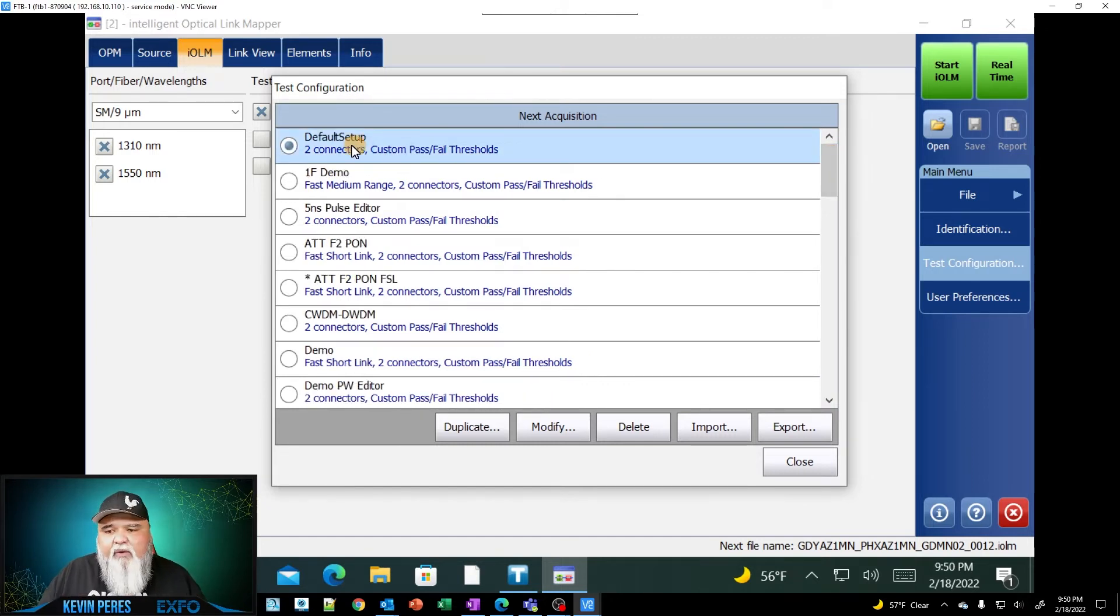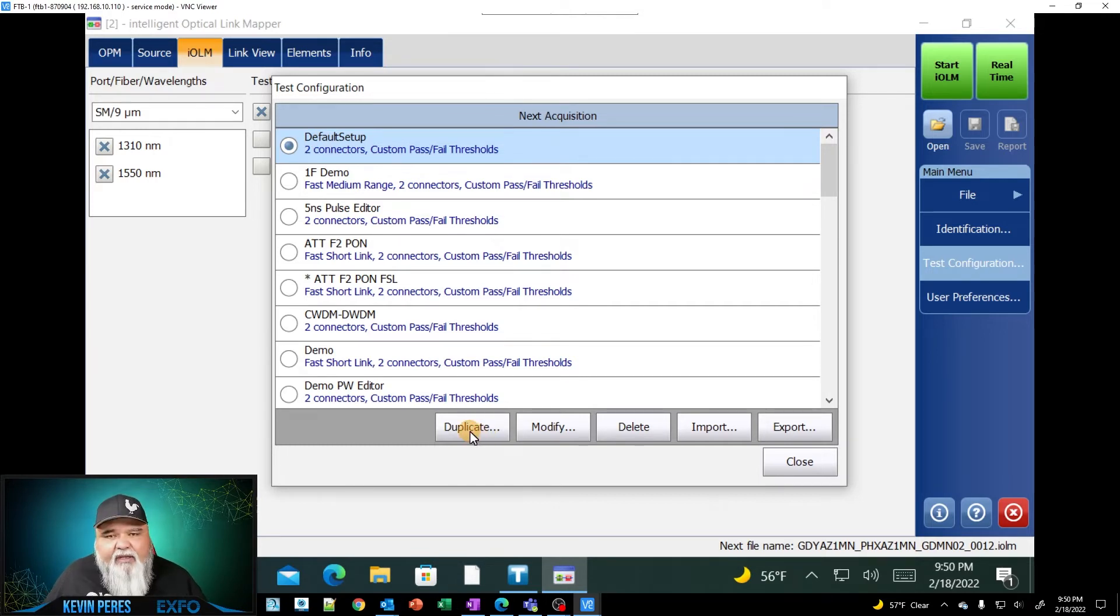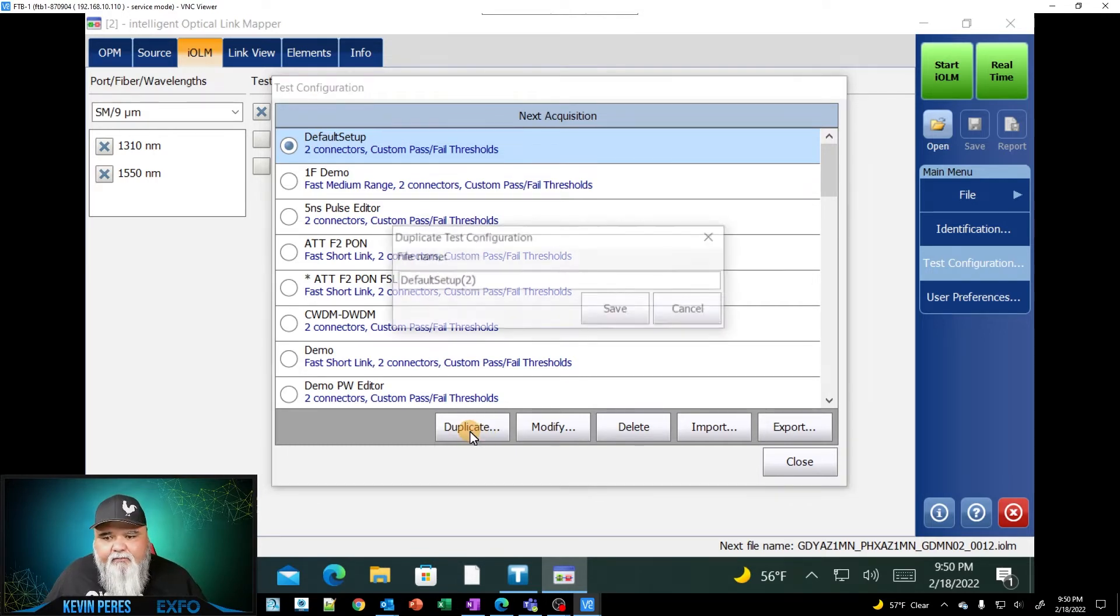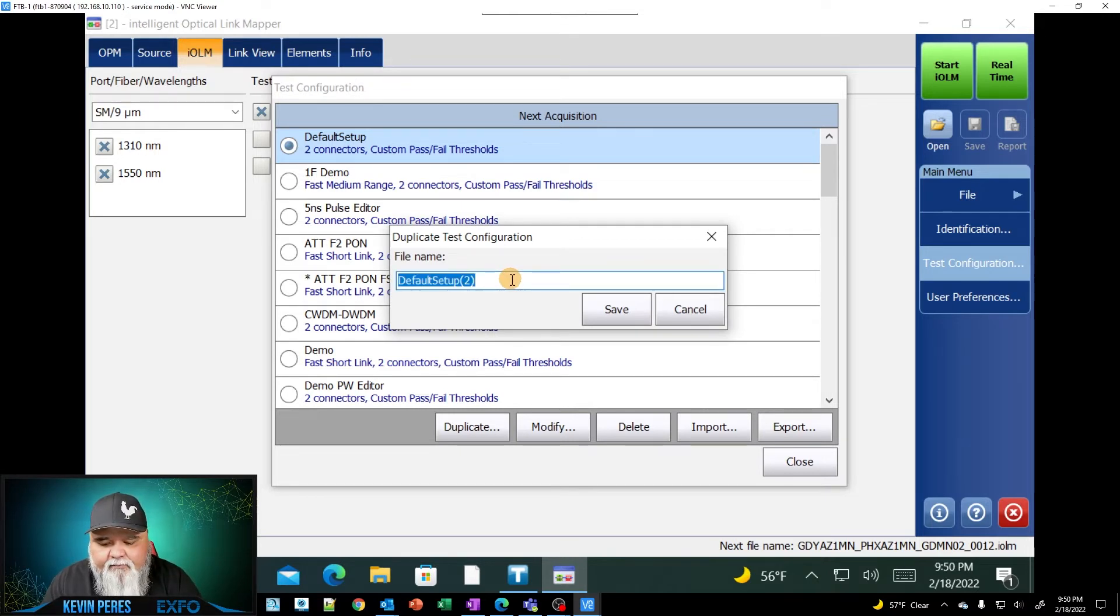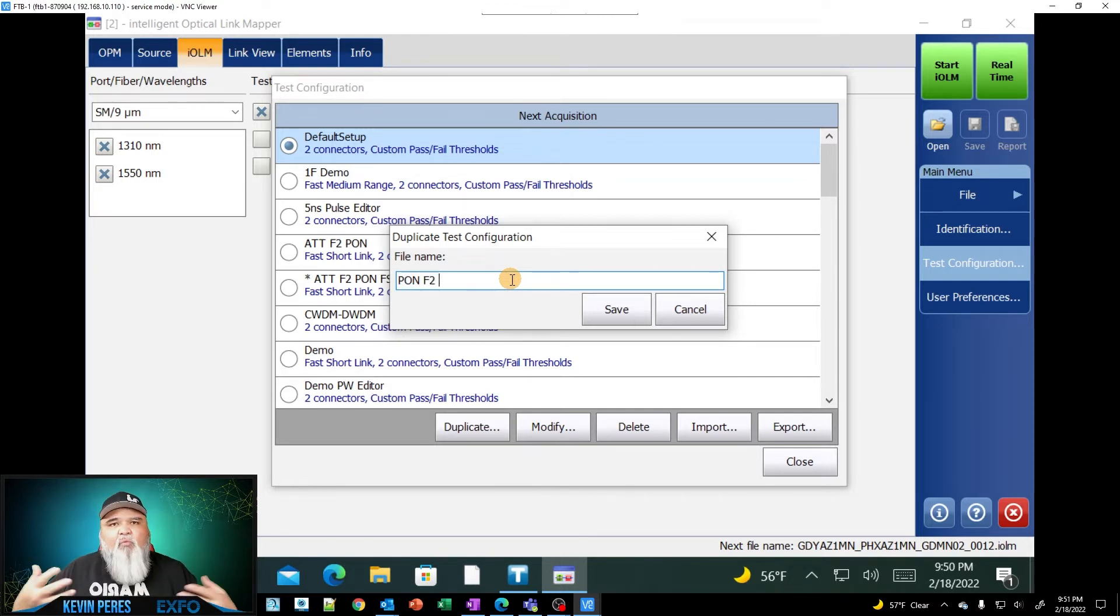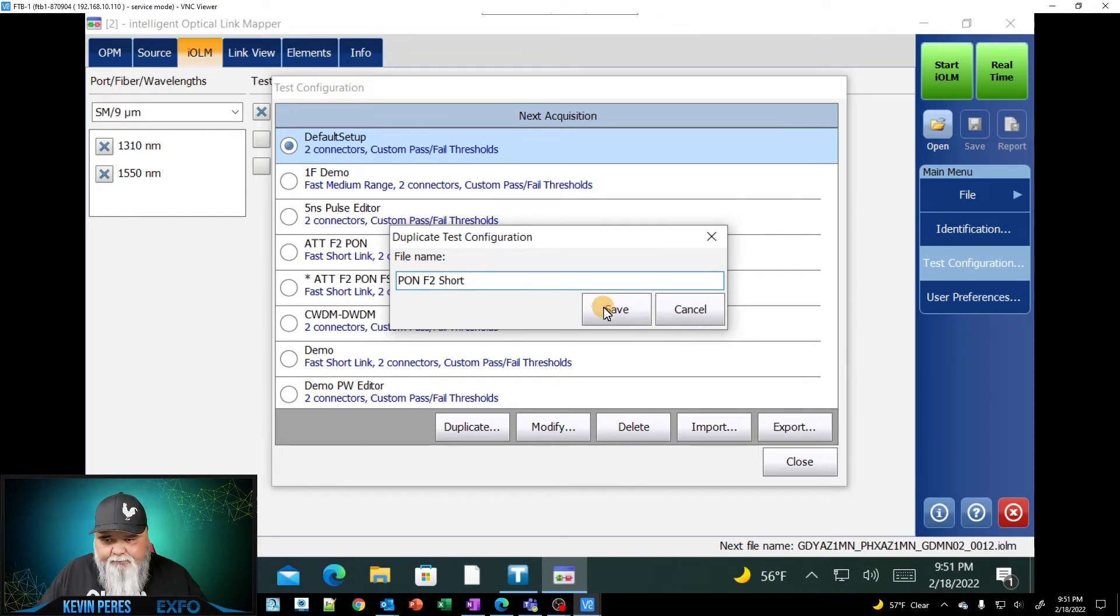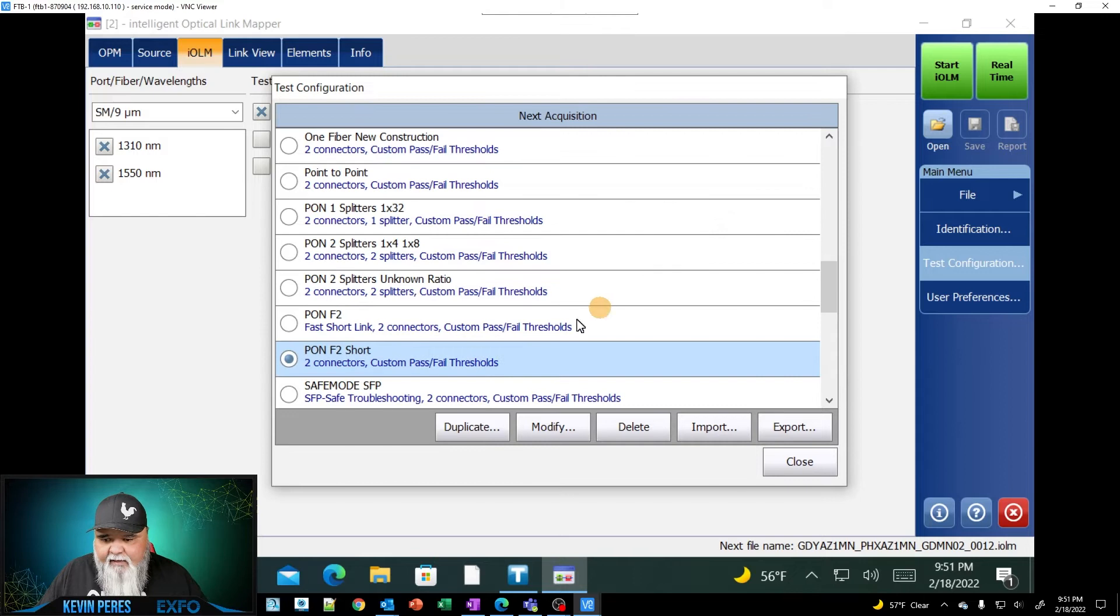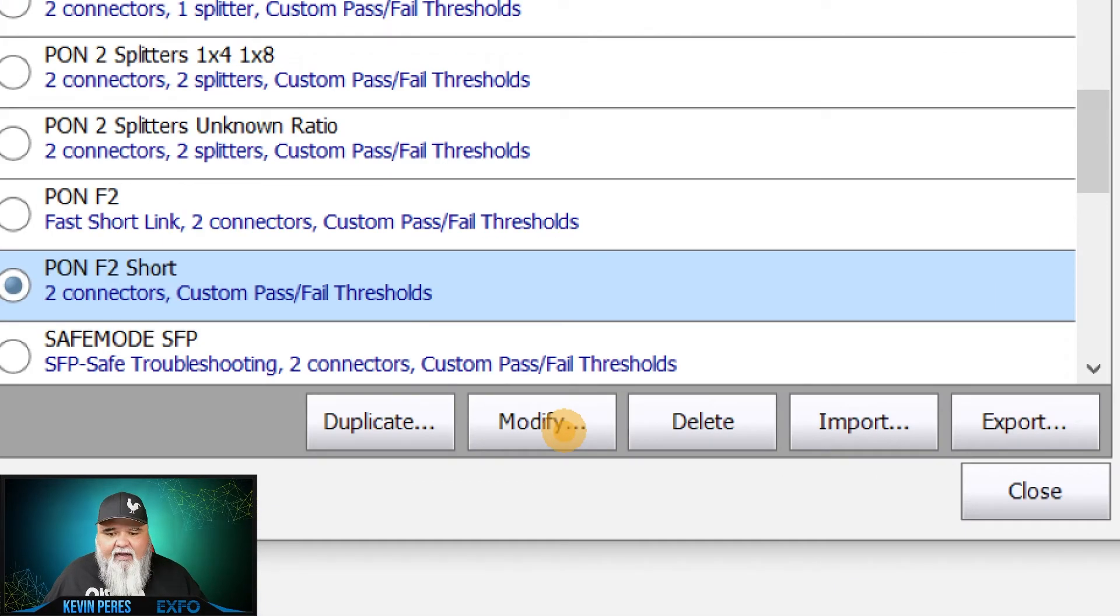So normally what I do is I go to default setting and I will duplicate it down here. So I'll duplicate it and I'll give it a name. I'm going to give this one a name. I'll call it pawn F2 short, whatever you want to name it, whatever makes the most sense to you. So I'm going to go ahead and give it that name. And then now we see it right here. I'm going to go ahead and modify this.